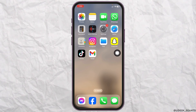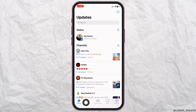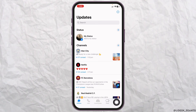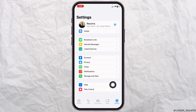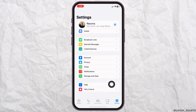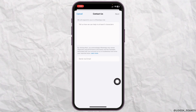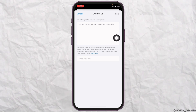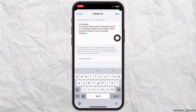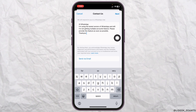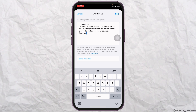If that solution doesn't work, open your WhatsApp. At the bottom, you'll find different options — click on Settings. Then go to Help, click on Contact Us, and explain your problem, similar to how I've done it.